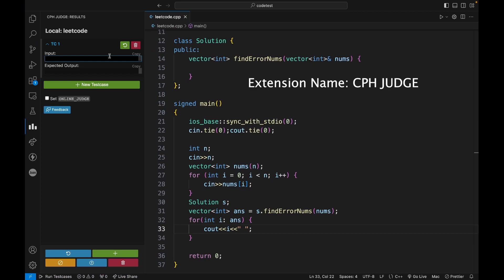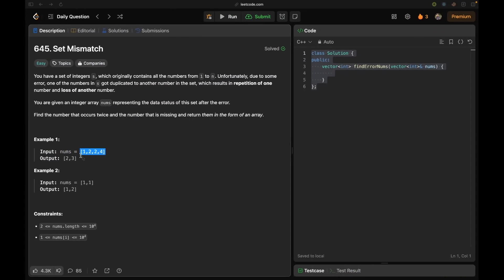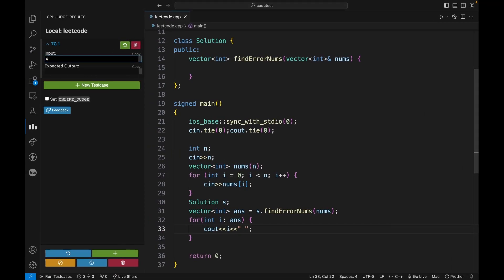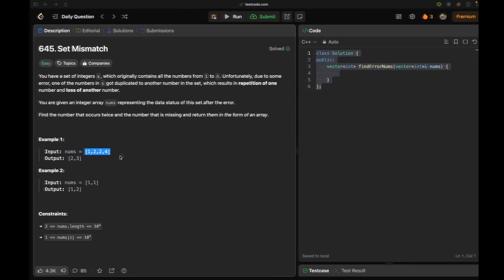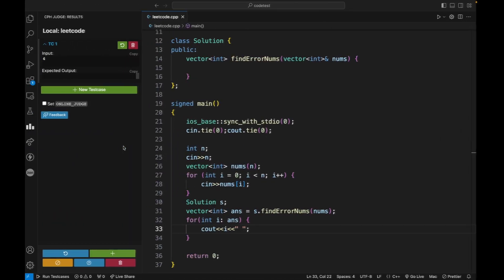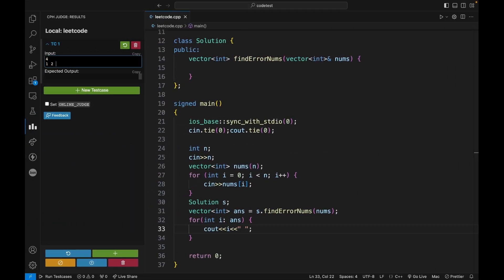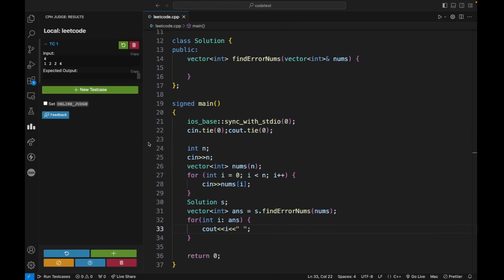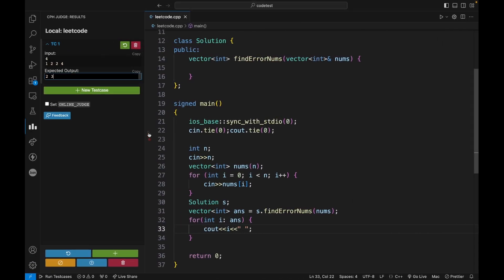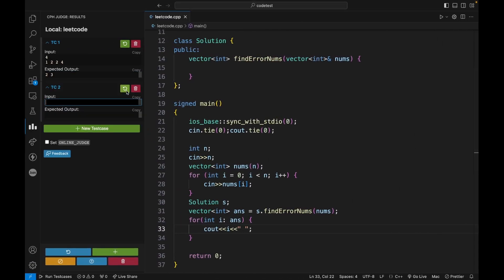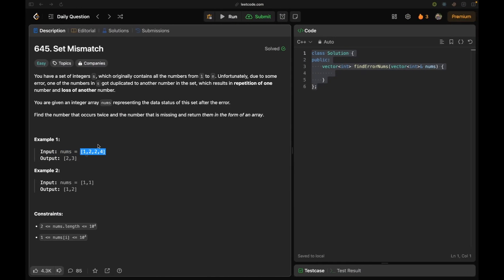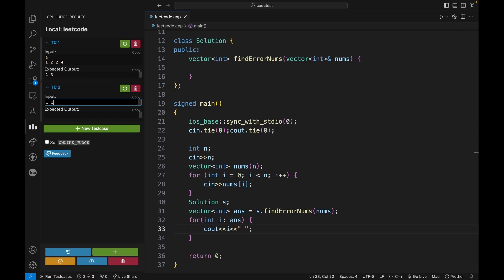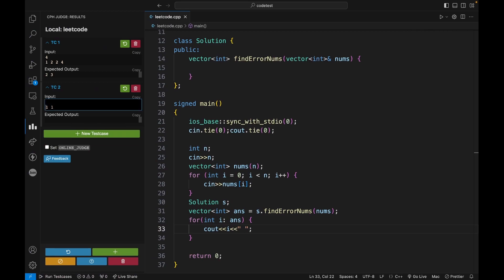So first case, there are four integers, so I will say okay, four integers: one, two, two, four, one, two, two, four. And the expected output is two comma three. And the second test case we have one comma one, so we have actually two numbers and the output is one comma two.